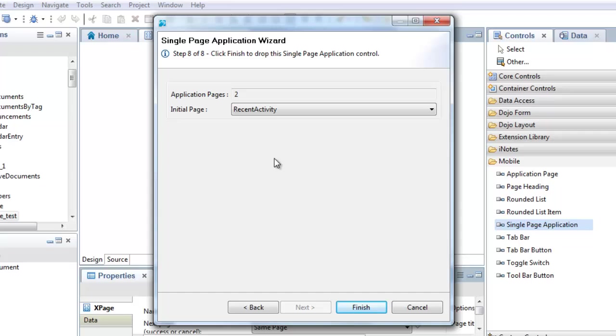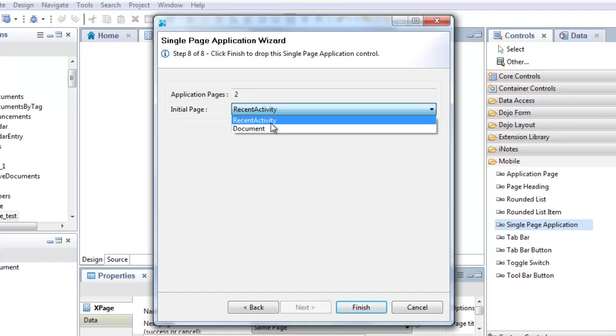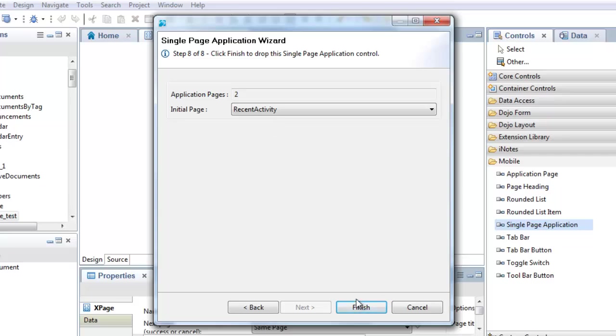On the last wizard page, I select the starting page for the mobile application, in this case Recent Activity. Click Finish to create the application.